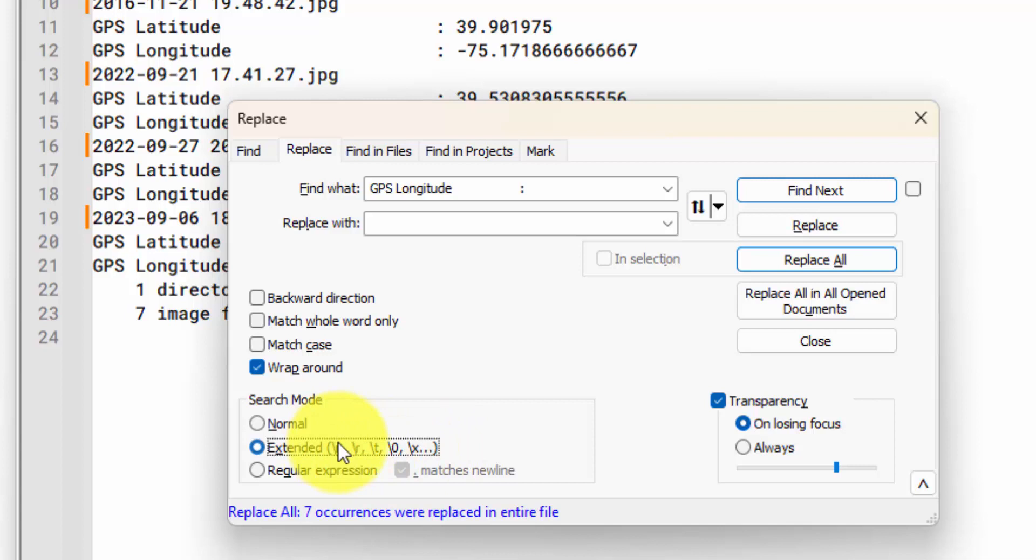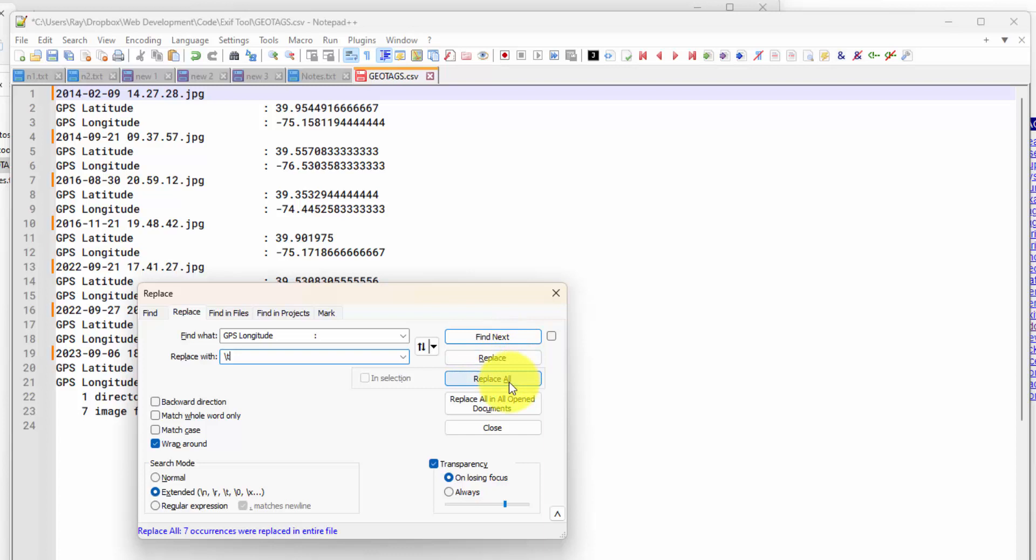So let me copy this. Go back to the Geo tags. And you want to make sure in Notepad++ that you have Search Mode on Extended. That gives you the option to do a new line character, return, tab. I don't know what the zero is, but there's other formats you can use. So we're just going to use a tab to insert that. And this will make it so that when I copy and paste this into Google Sheets, it'll go into a new column.